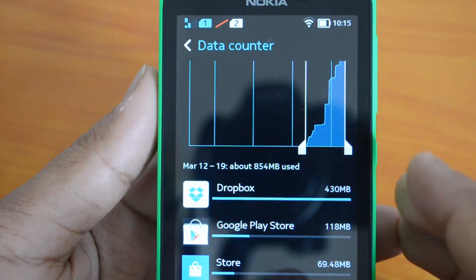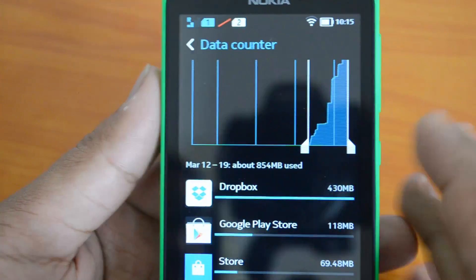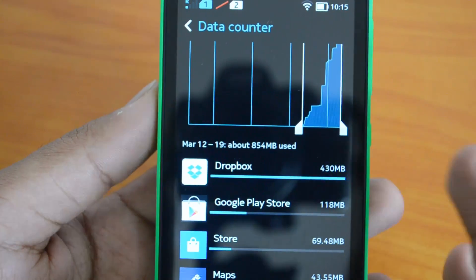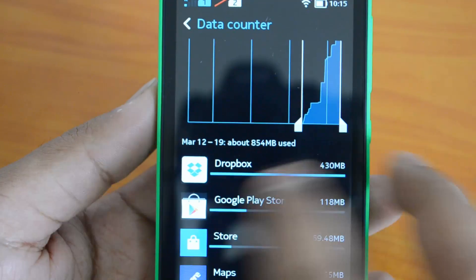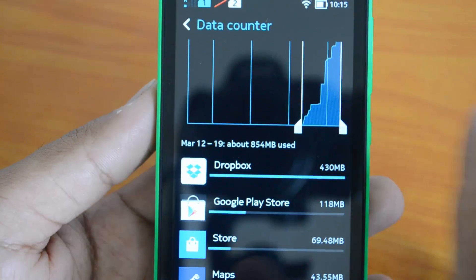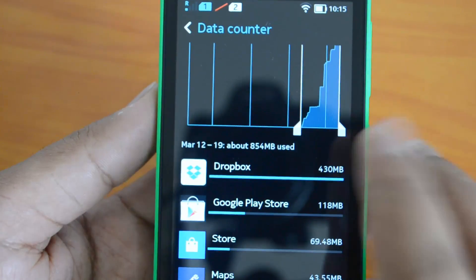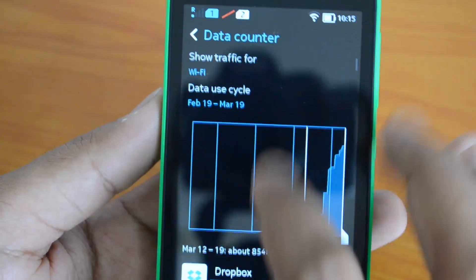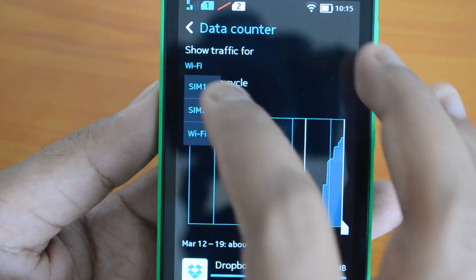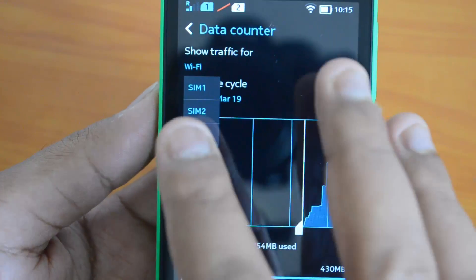If you want to see Wi-Fi usage, you can switch to the Wi-Fi tab. Wi-Fi usage is quite high here — Dropbox has automatic camera upload enabled, which is why its data usage is so elevated.